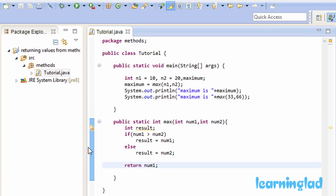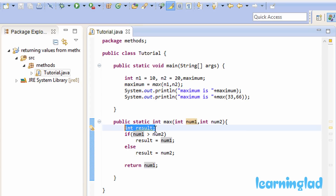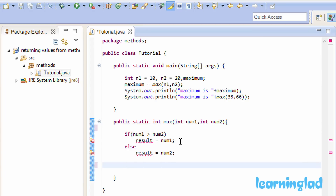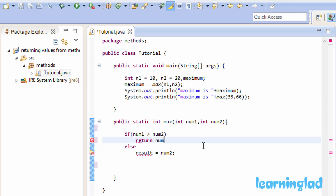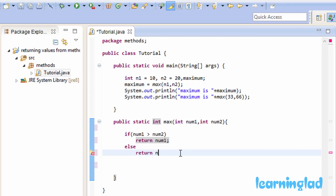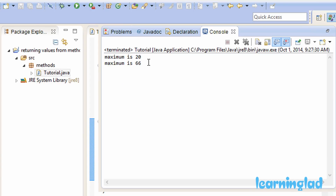You can use as many return statements as you want in your method. Instead of using the result variable, I'm going to remove it and use return statements directly. If num1 is greater than num2, I'll return num1. In the else block, I'll return num2. After saving, building, and running the program, you can see our program works just like it was working before.